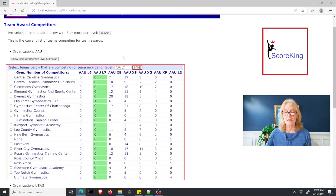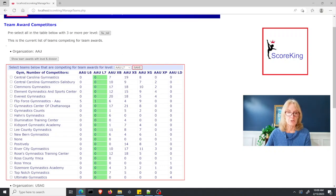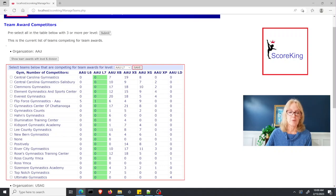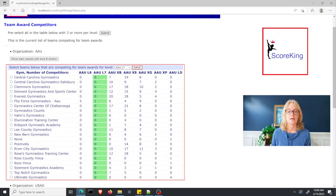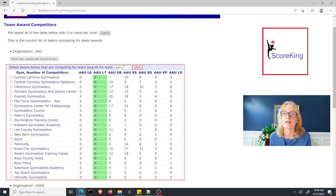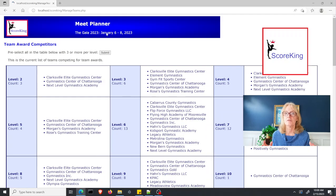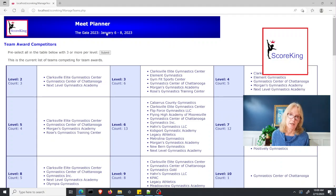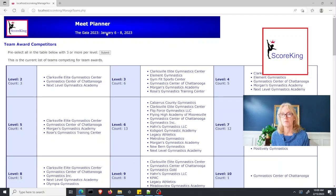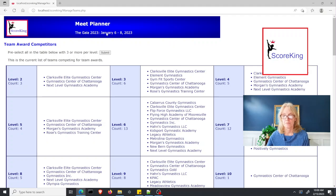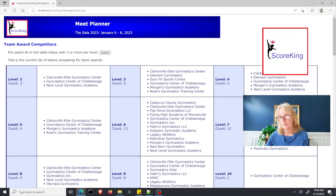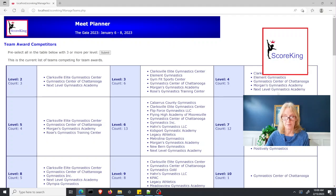But easier, far easier, is to push this pre-select all on the table below three or more per level button at the top. If you submit there, it will automatically generate the list of teams which meet the criteria of having three or more gymnasts at that level. And so it builds this table for you, and you could be done at this point.